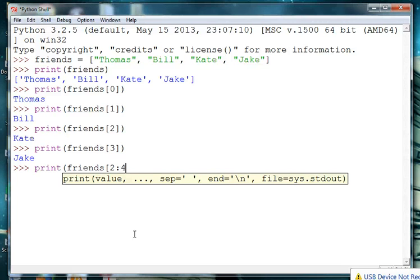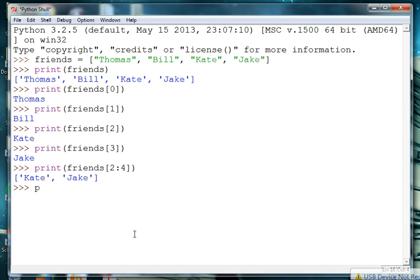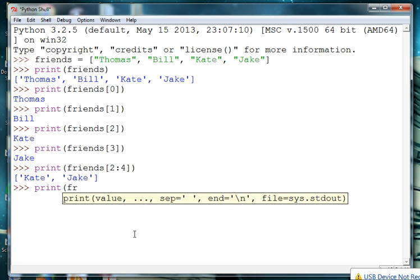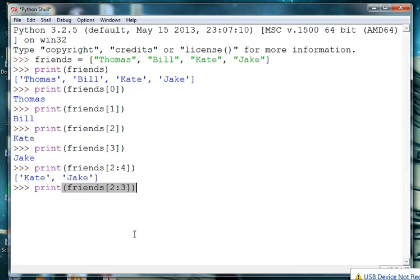And the second number is exclusive, or the number that comes after the last one that we want. In this case it's 4 because Jake is at position 3. So we get those two. If I would use print friends 2 comma 3, I'm only gonna get Kate.